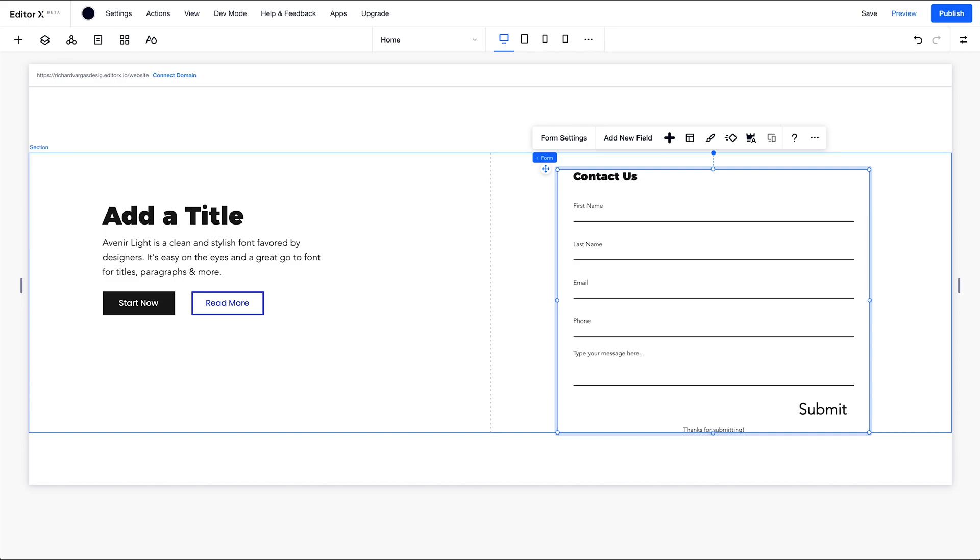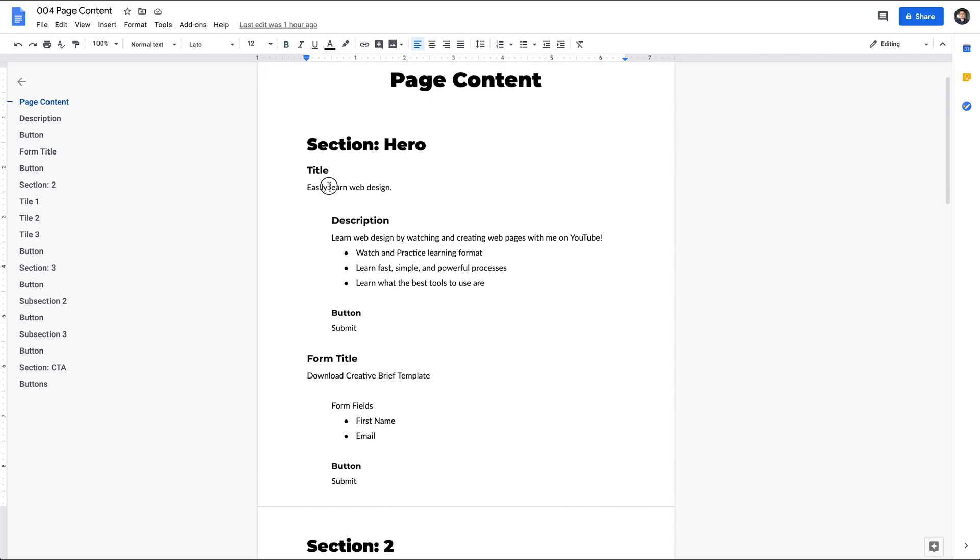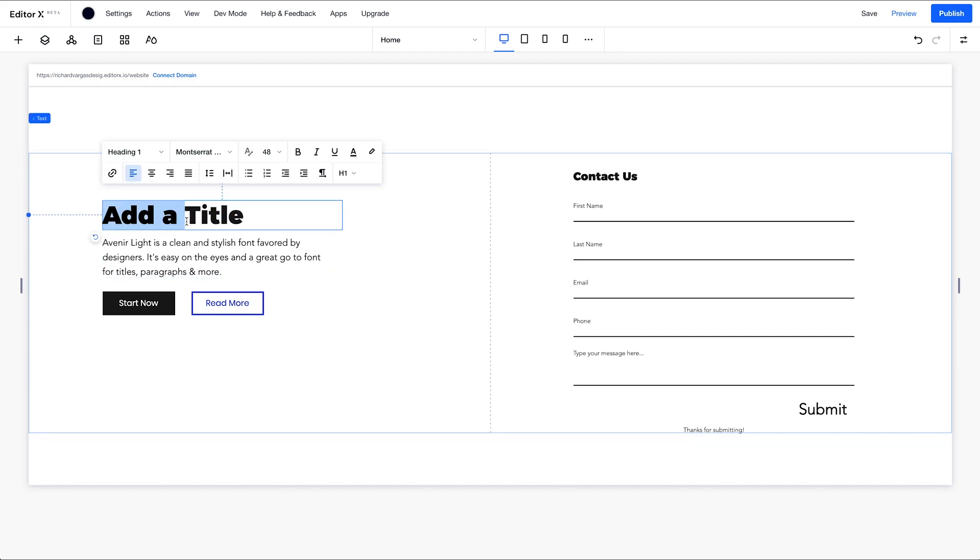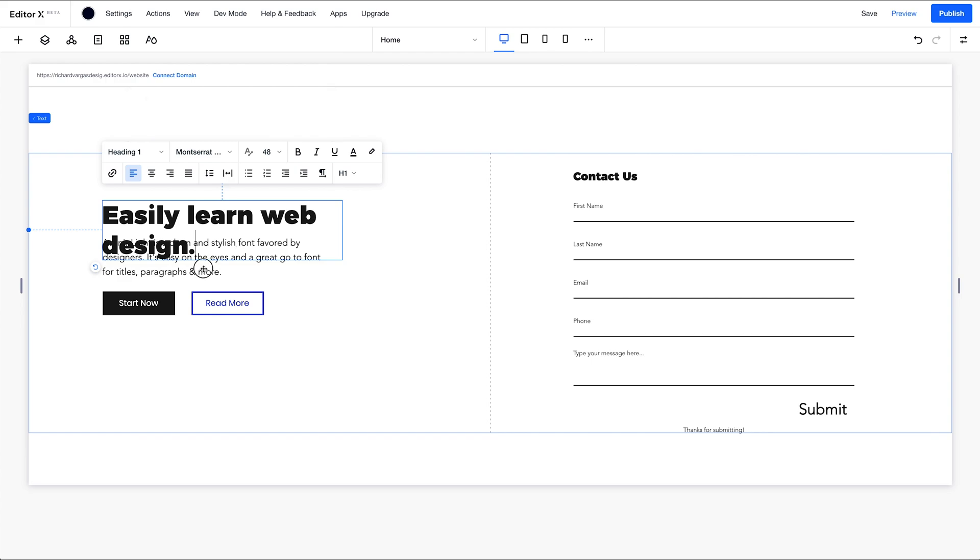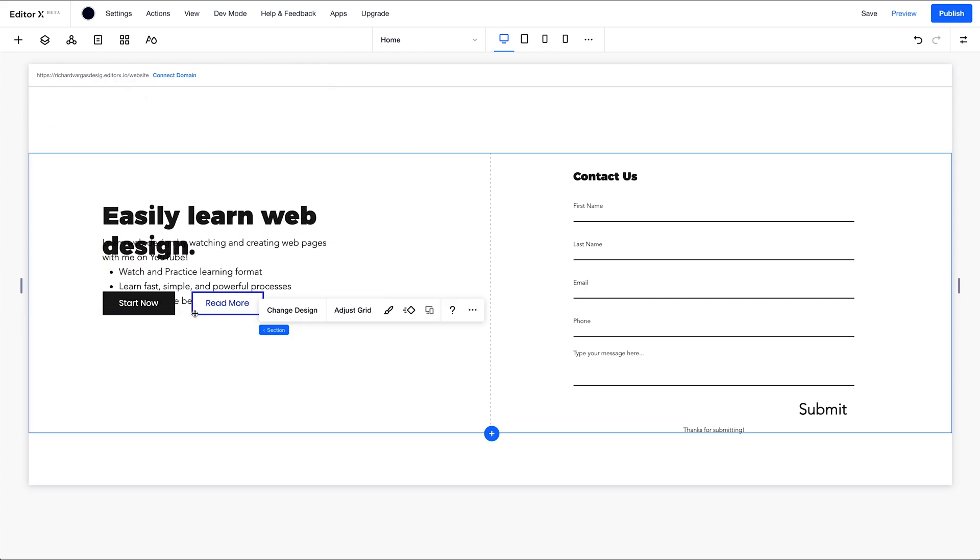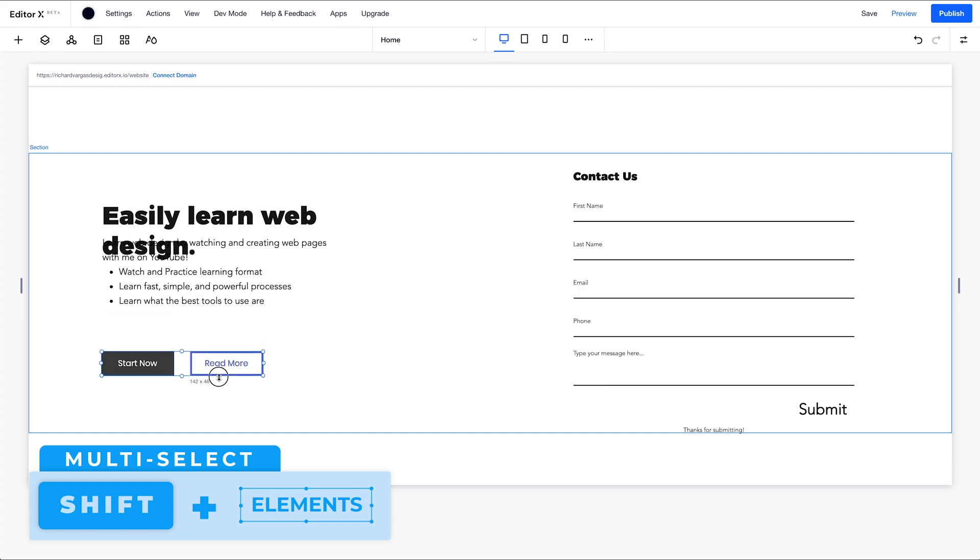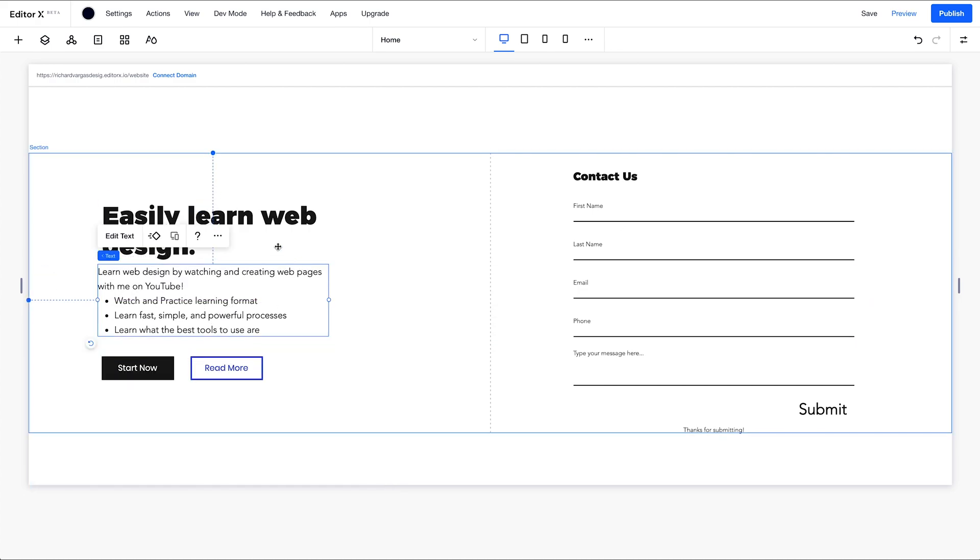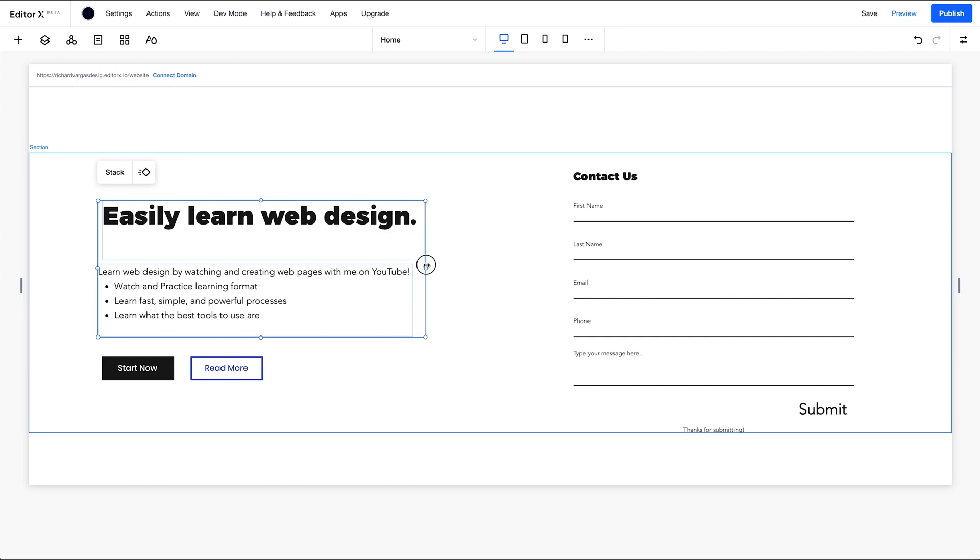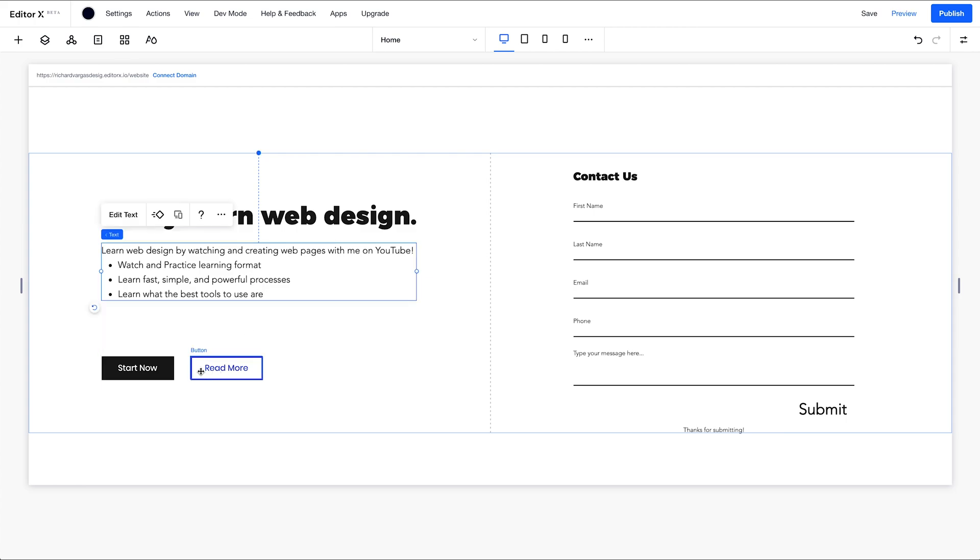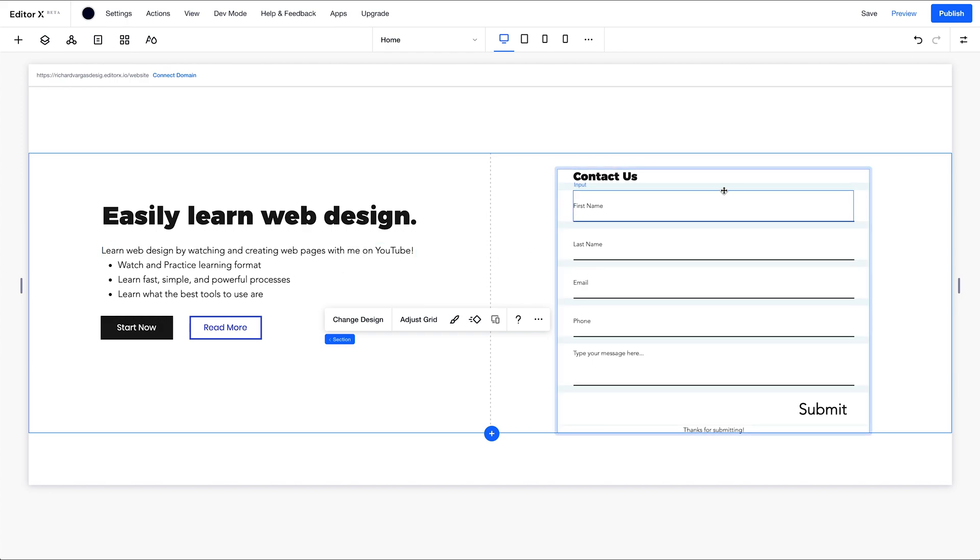So now I'm going to open up my content doc right here and grab the copy for each section or element. And add that. I'm going to grab these two buttons, bring them down a little bit. Again, we're not really designing in this video. We're just laying out the elements. So we have the content there here.